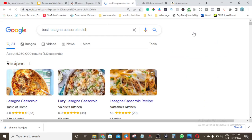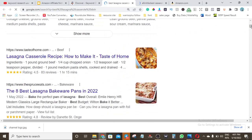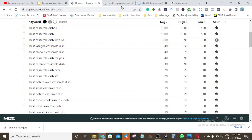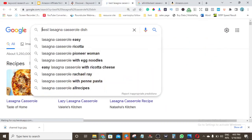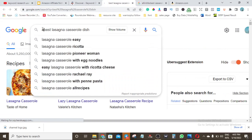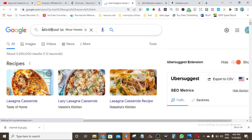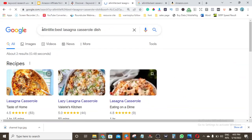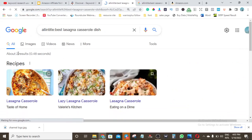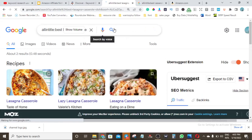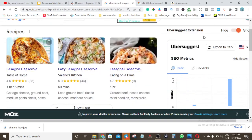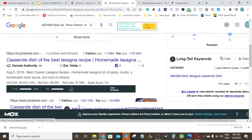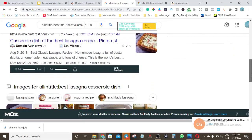Let me try 'best lasagna casserole dish' — this one has a search volume of 40, which is well under the 250 limit. I'll type 'allintitle:best lasagna casserole dish' and hit search. This gives me a result of just two — only two pages have written content targeting this exact keyword. The results you see are YouTube videos and Pinterest. So once you produce good content, you can rank. The only pages here are Pinterest. This is essentially a virgin keyword ready to target.